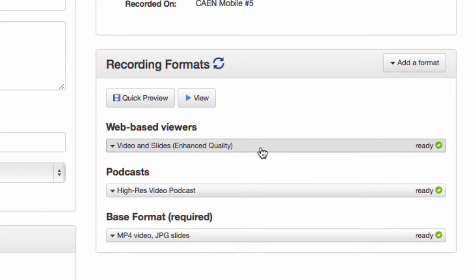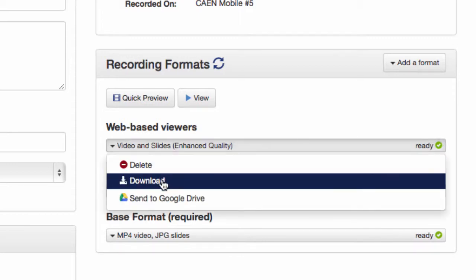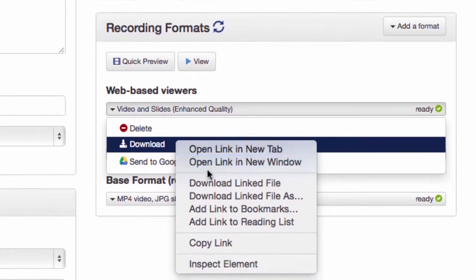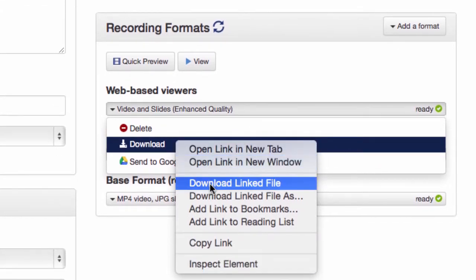To save it to your computer, click that format and choose Download. Clicking this download link may begin the video playing in your browser. To avoid that, you can right-click the download link and choose to download the file.